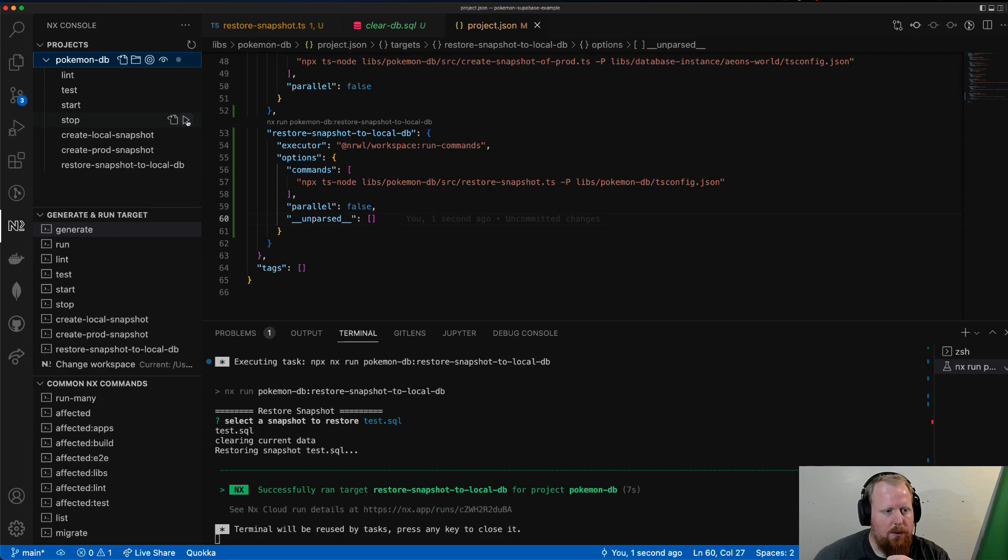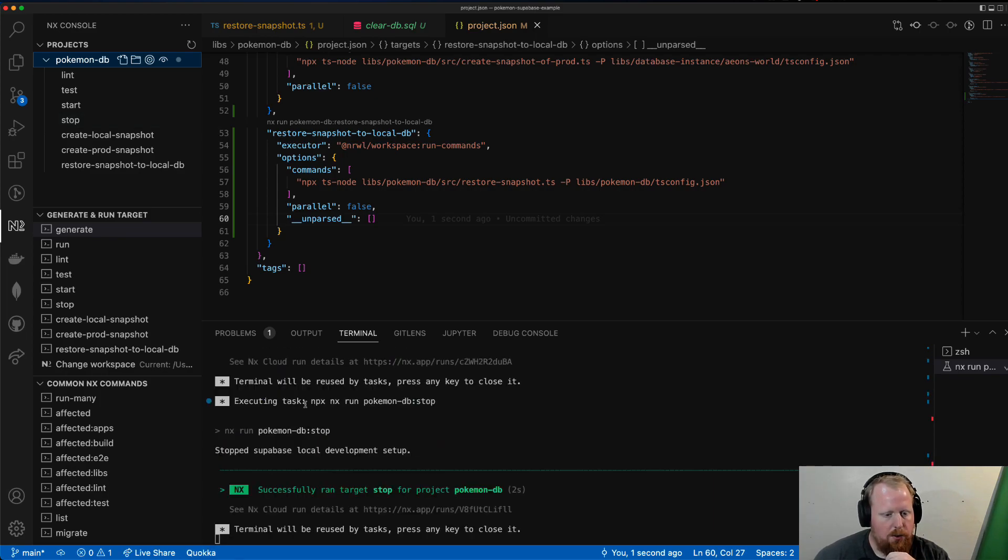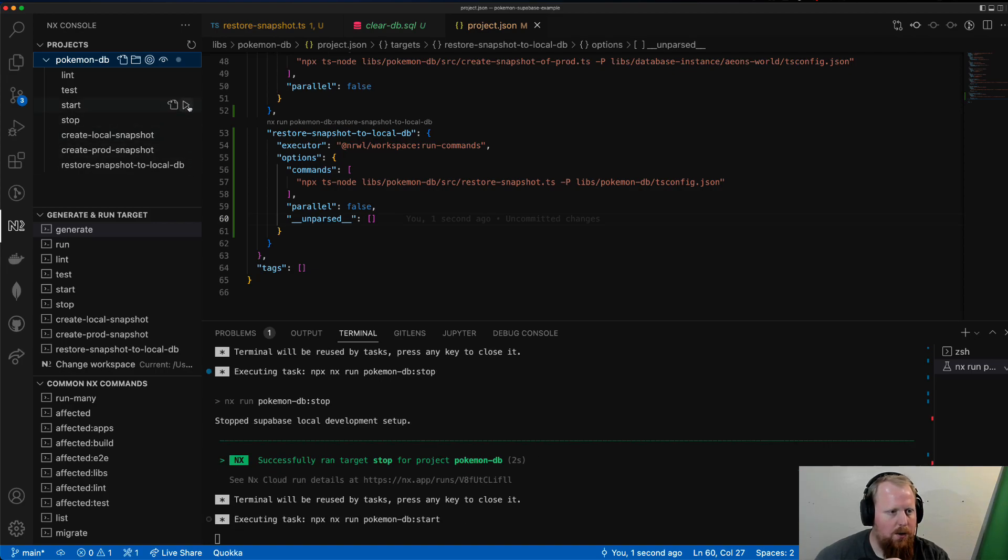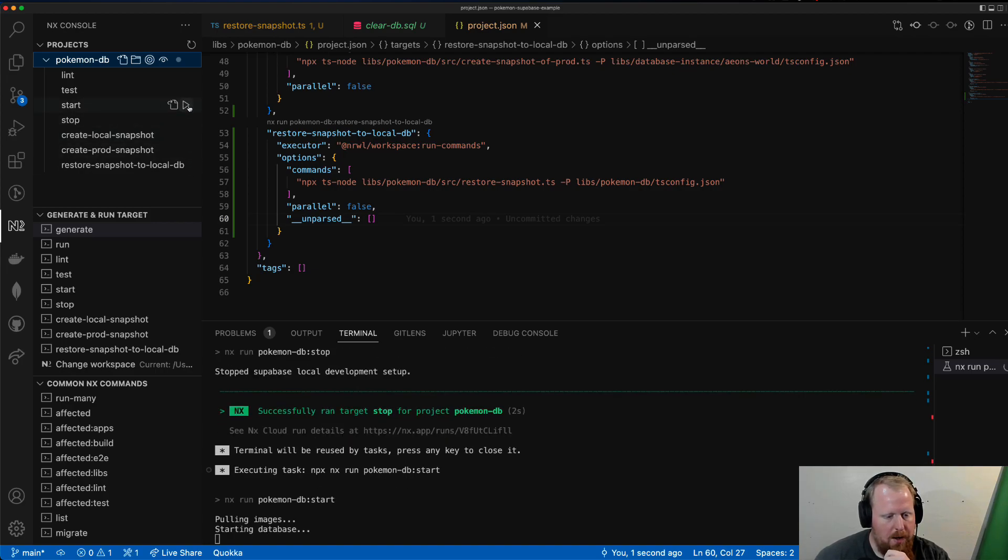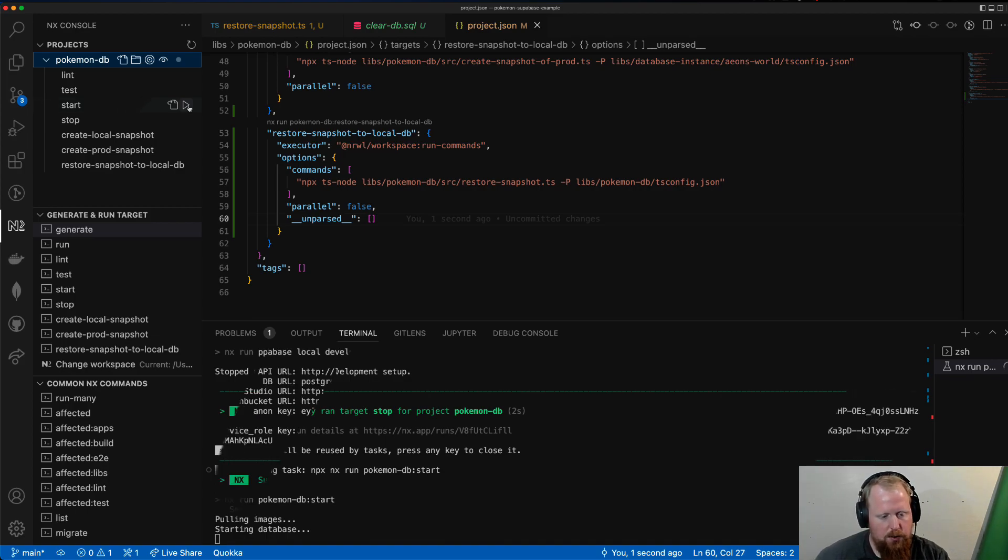So just to demonstrate this, I'm going to go ahead and run stop real quick. So our database is stopped. I'm going to start it up. So this is going to run the migrations to get the schema in there. But we should see empty tables. Perfect.